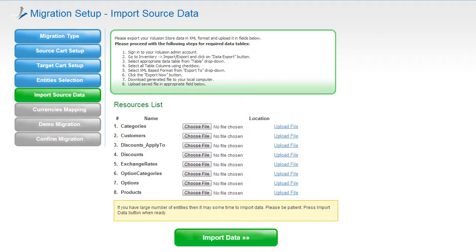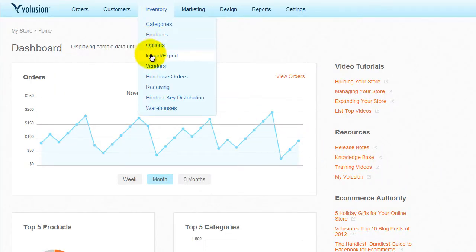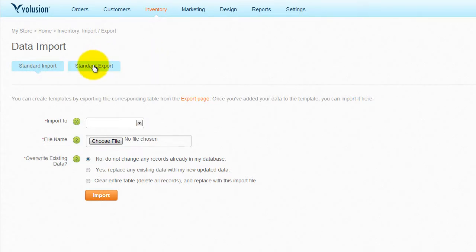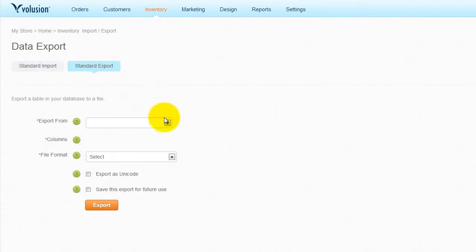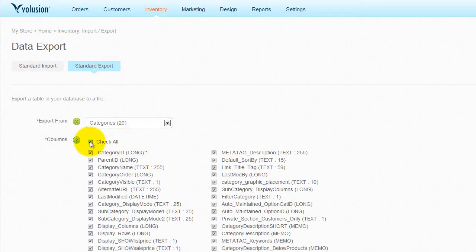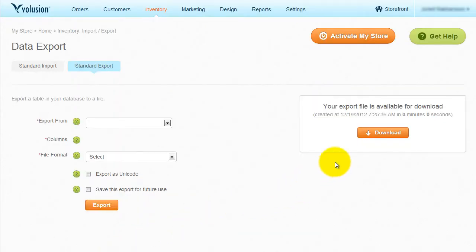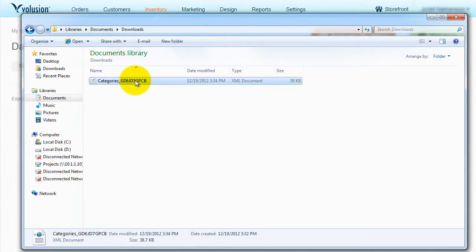Now you need to export your Volusion store data and upload it in the fields below. The simple step-by-step instruction will help you do it properly. As an example, I will show you how it works with categories. Sign in to your Volusion store admin area. Go to Inventory and choose the Import-Export option. Then go to the Standard Export tab and in the Export From drop-down menu, choose the data you want to export — in this case, Categories. Select All Table Columns using the Check All box, select XML Format in the File Format table, and press Export. Click the Download button and save the file in a folder that is easy for you to find.